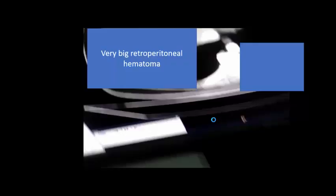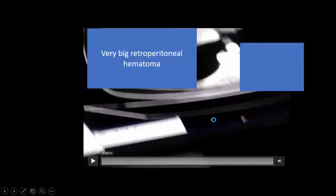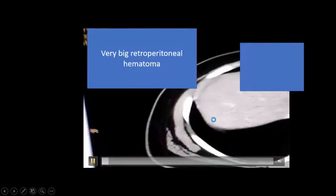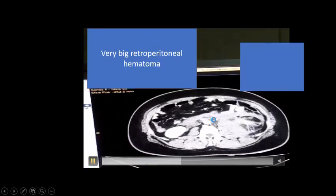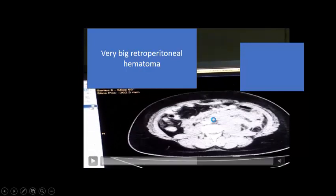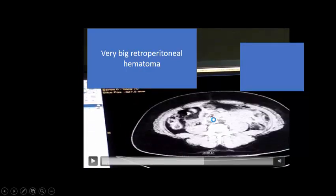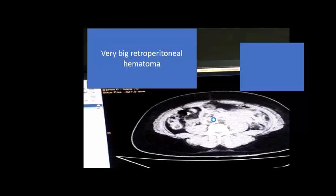After stabilization, we proceeded to CT. We found a huge left-sided retroperitoneal hematoma causing severe hemorrhagic shock, in addition to severe cardiac stunning and cardiogenic shock. This is not a rare scenario.